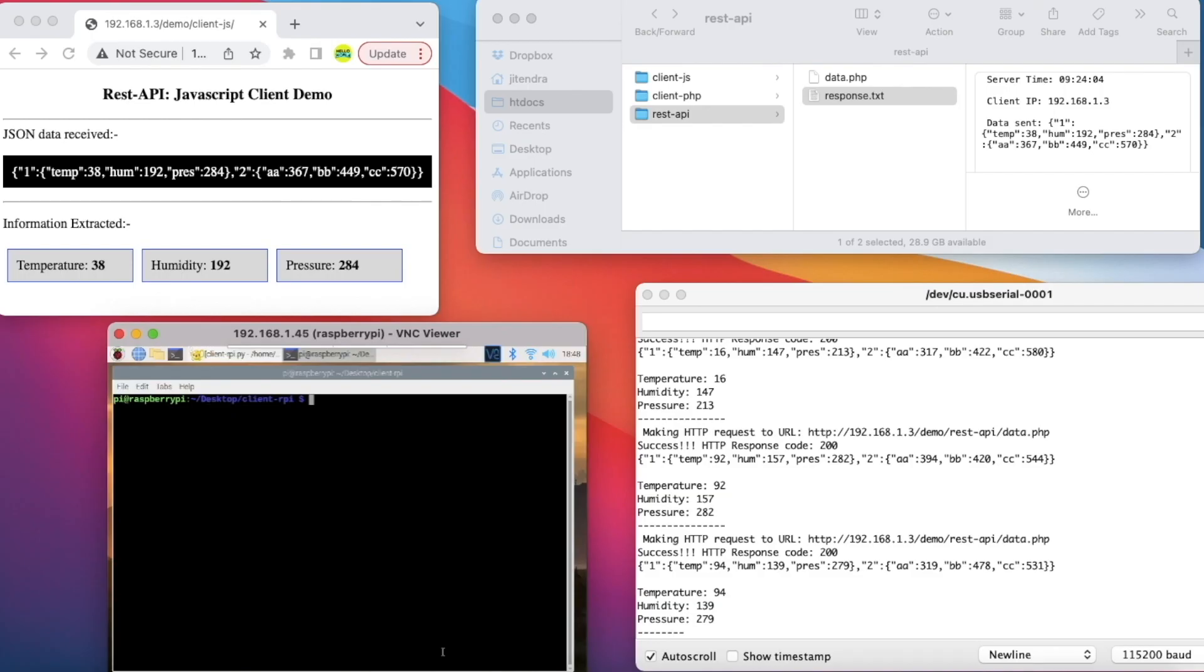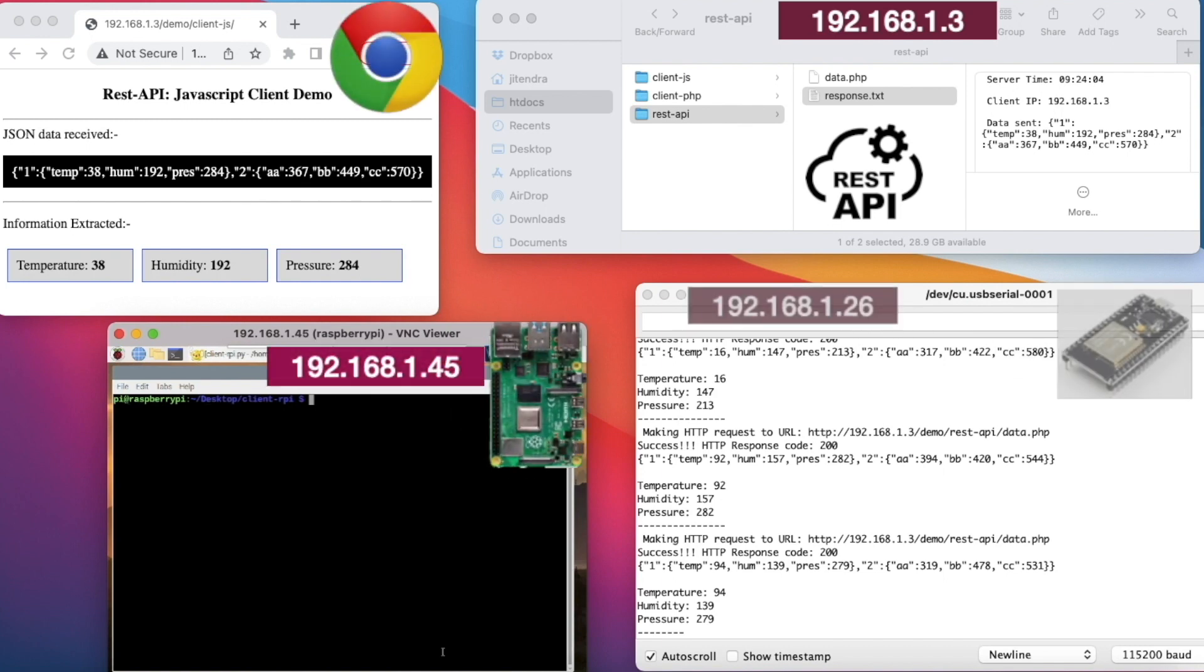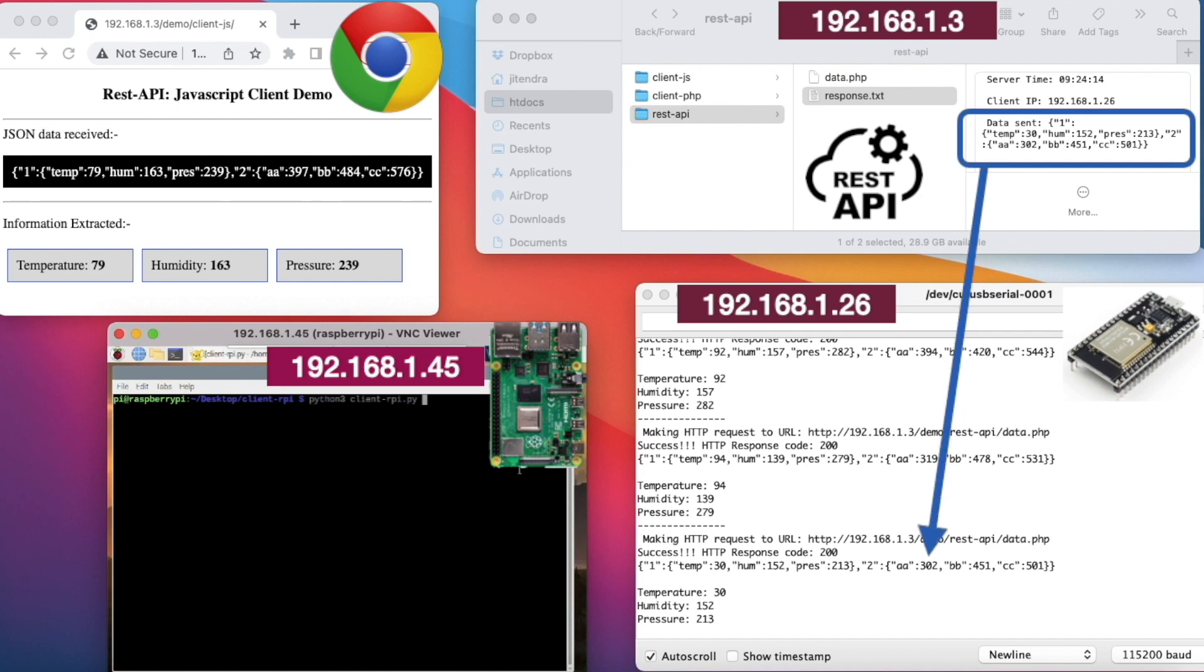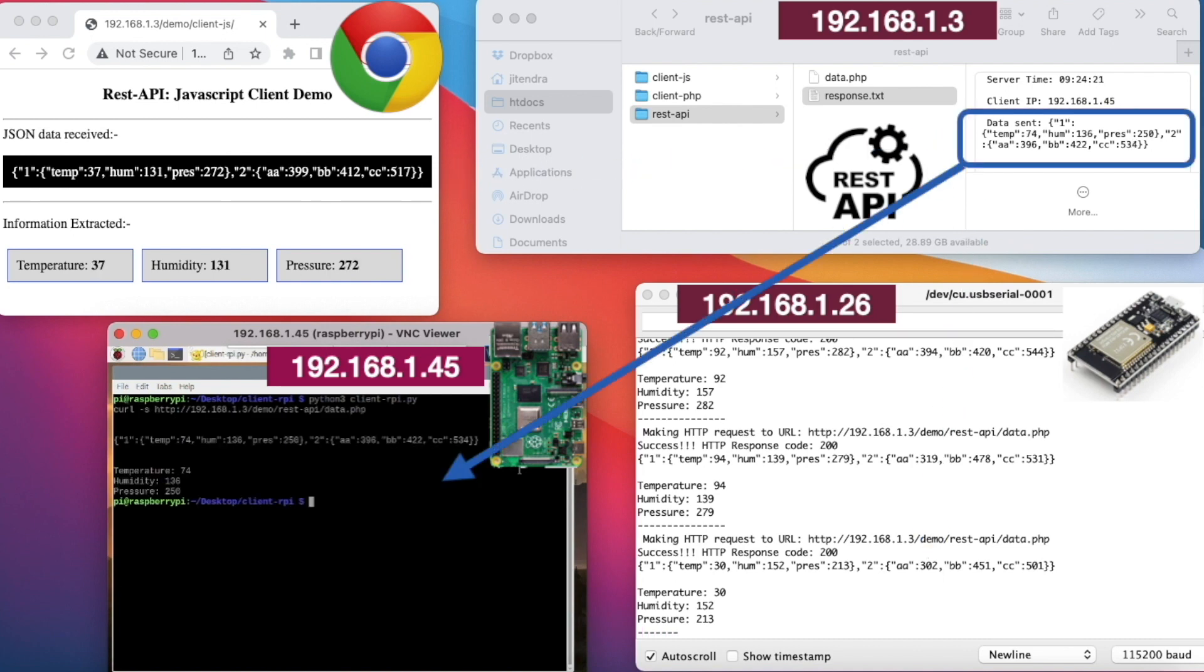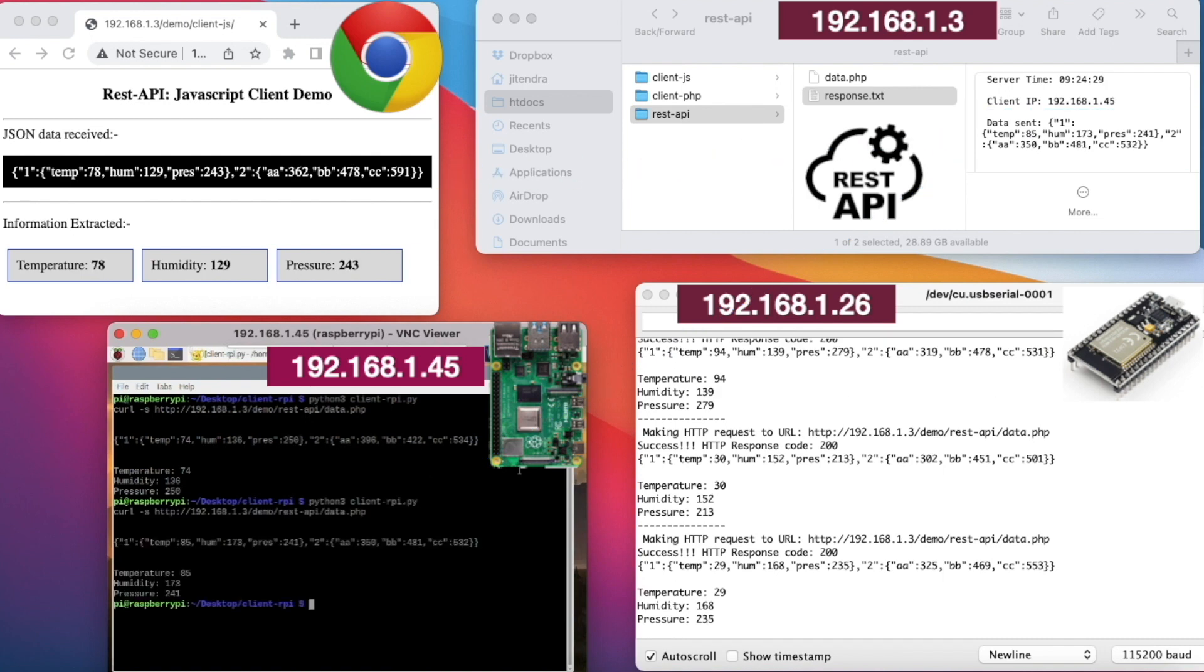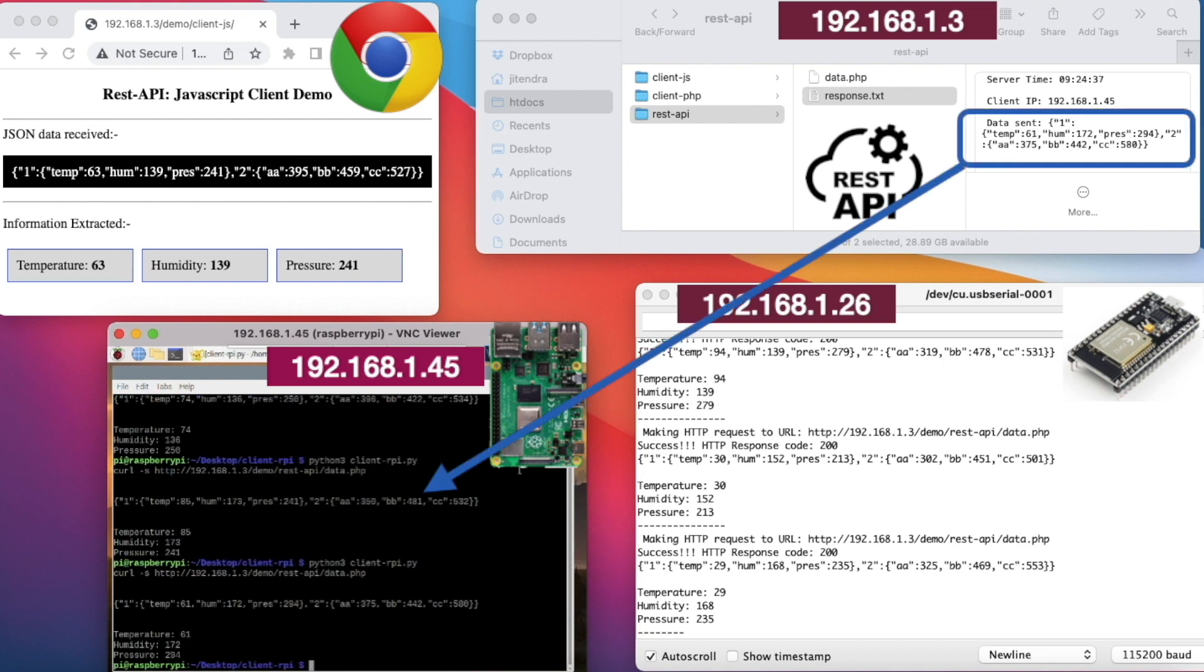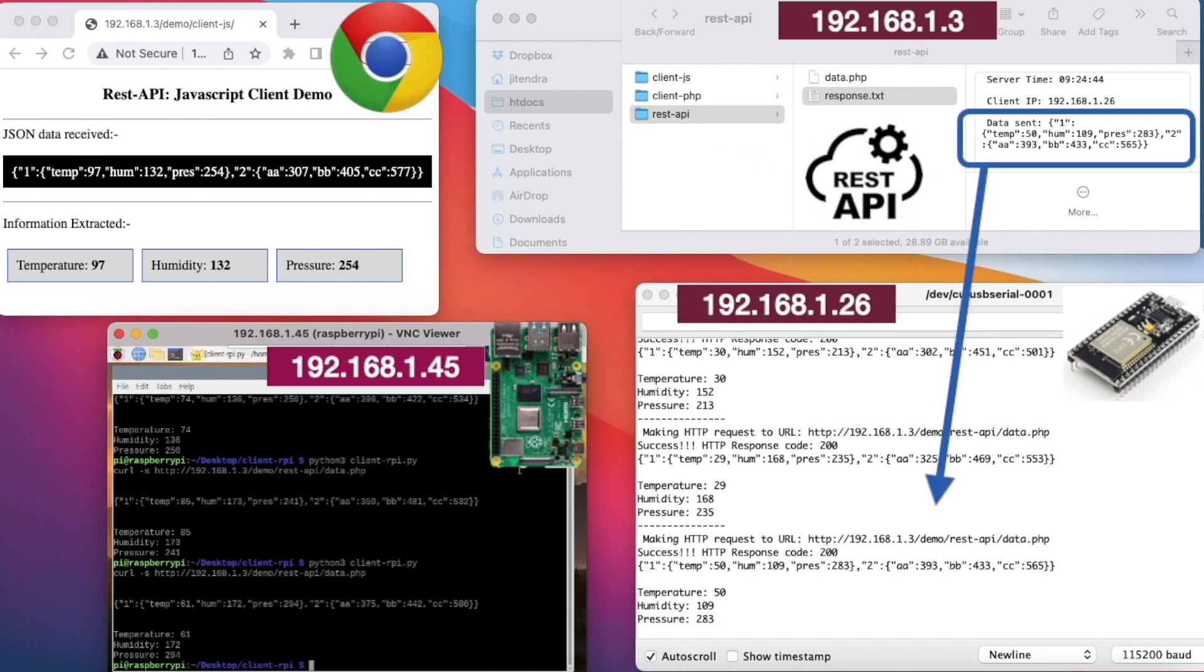You can see different devices on the screen running code in different programming languages simultaneously accessing the same REST API to get the information from a web resource. This is the advantage of using standardized JSON format over HTTP protocol which is supported by all modern single board computers and microcontrollers.